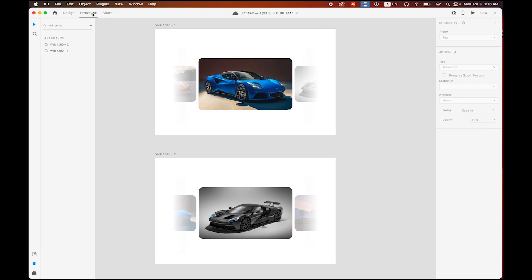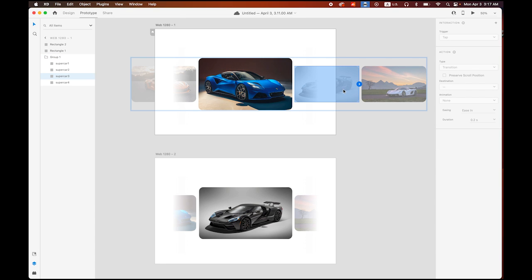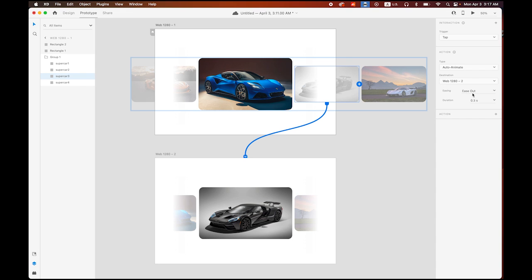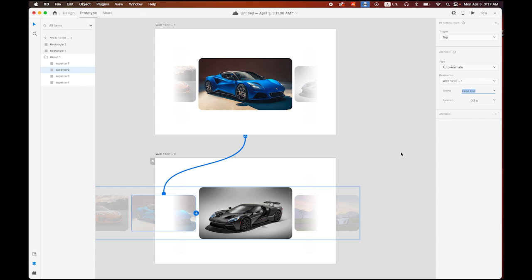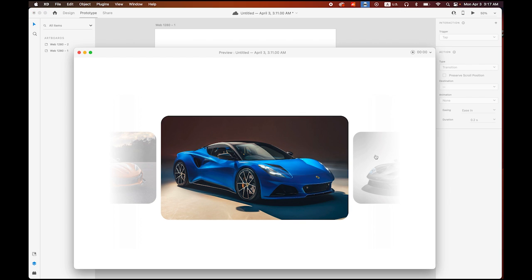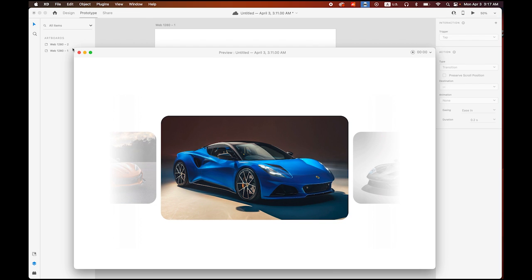Go to the Prototype menu and select the third image. From here we'll link to the second page. In Properties panel, trigger is Tap, type is Auto-Animate, and easing option is Ease In and Out. Then from the second artboard, link back to the first page — same settings, Tap, Auto-Animate, and easing option this time is Ease Out. Let me play it — when I click it's working, forward and backward.